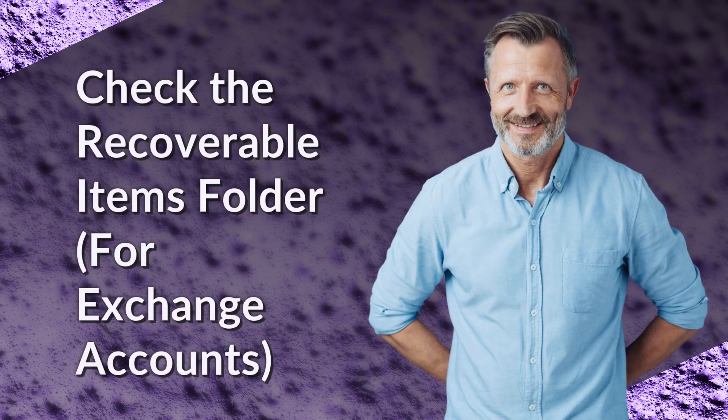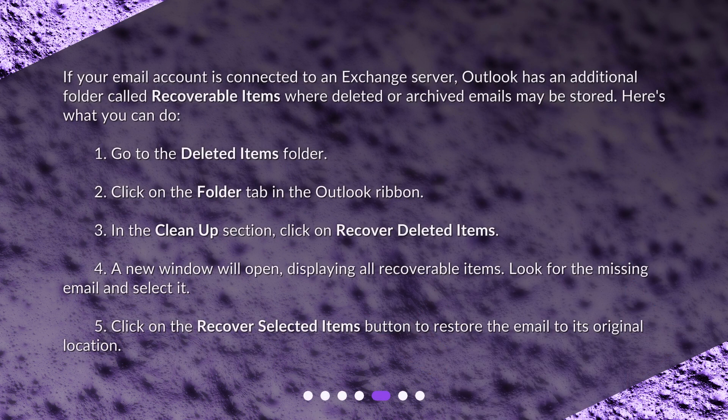Check the Recoverable Items folder for Exchange accounts. If your email account is connected to an Exchange server, Outlook has an additional folder called Recoverable Items where deleted or archived emails may be stored. Here's what you can do. 1. Go to the Deleted Items folder. 2. Click on the Folder tab in the Outlook ribbon.